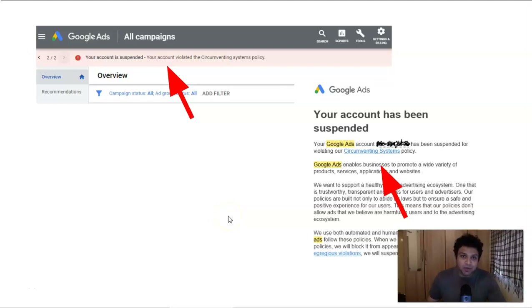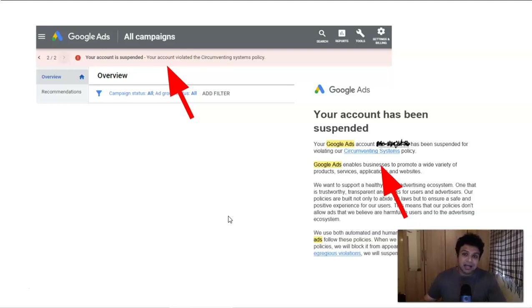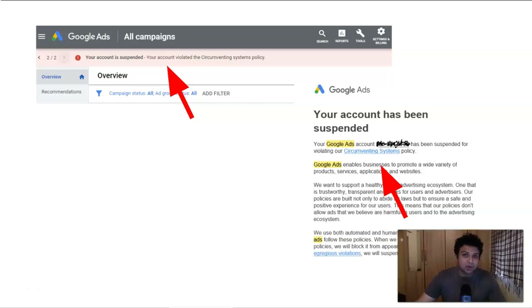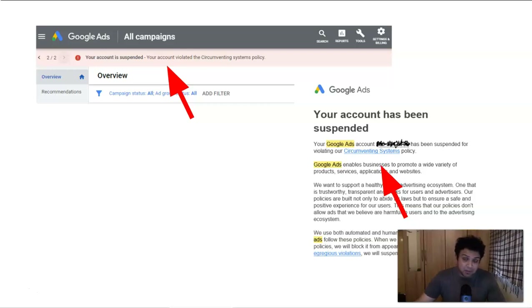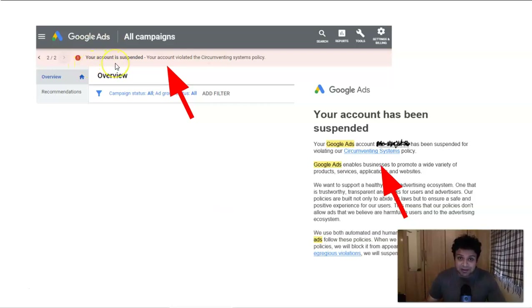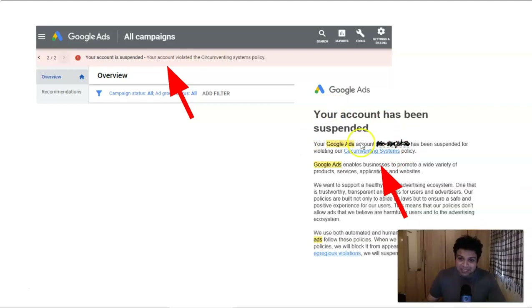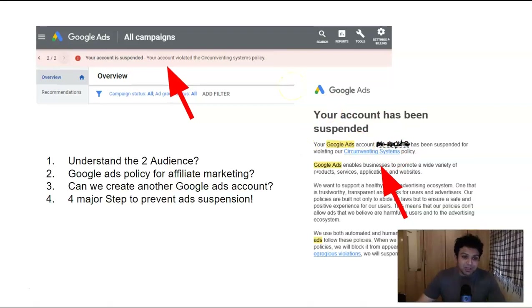So Google suspended your ad account while promoting an affiliate offer or maybe a ClickBank offer. The first very important thing to understand is Google Ads never officially allows affiliate marketing. But if you do your research, you'll find that many people are using Google Ads to promote affiliate offers profitably. You may have gotten a message that your account is suspended, or an email saying you're circumventing their system.